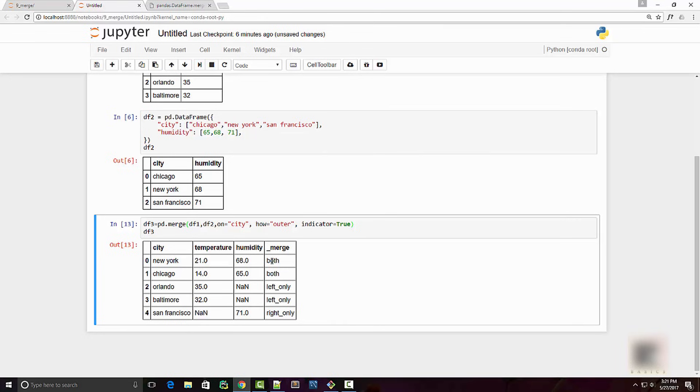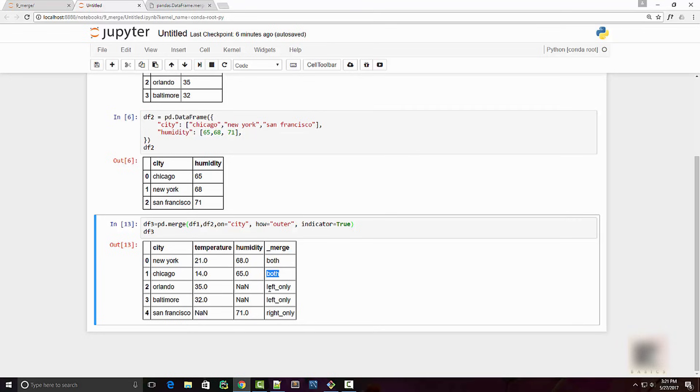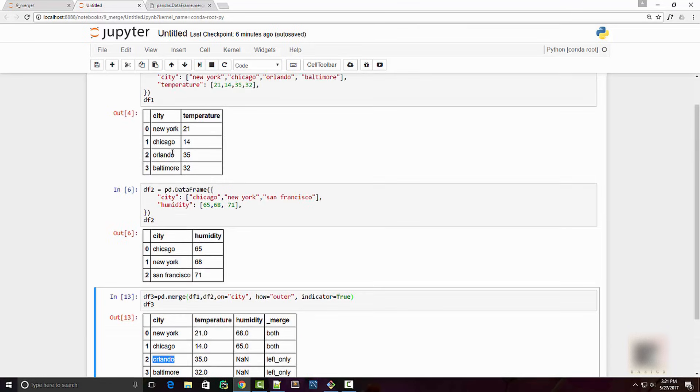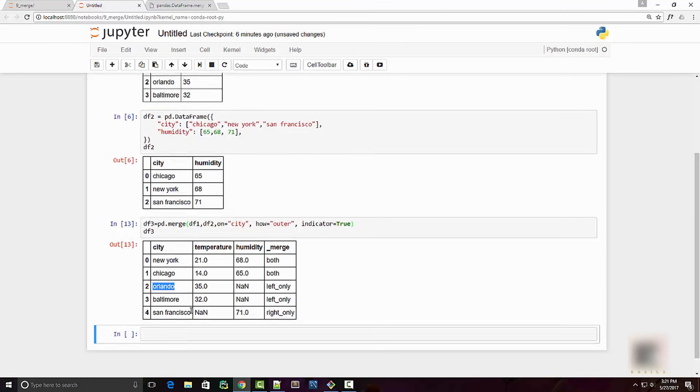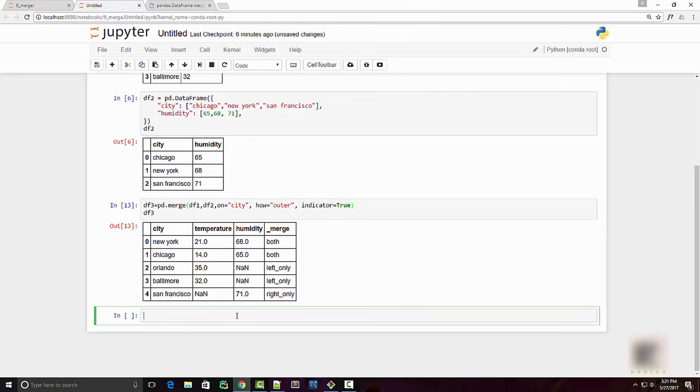For example, this was present in both the dataframes, so it says 'both'. Then it says 'left_only', which means Orlando was present only in the left dataframe. So this could be useful sometimes.